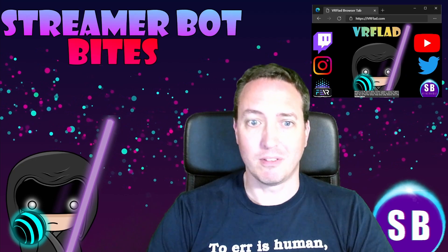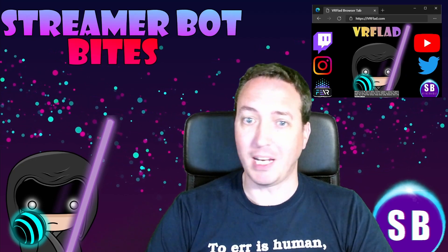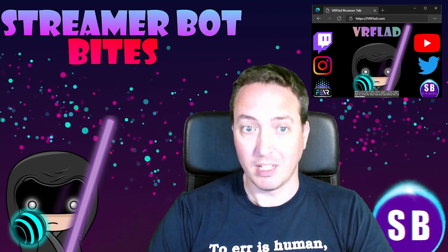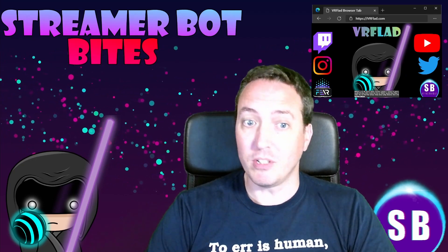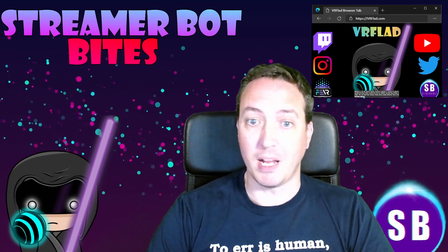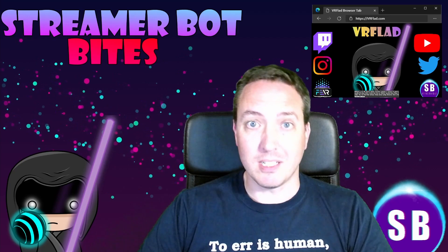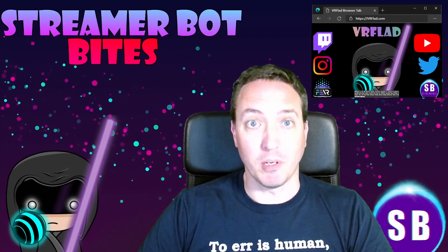Finally, thank you so much to Nate for making a great bot. Please do consider supporting his Patreon, which is linked from streamer.bot.